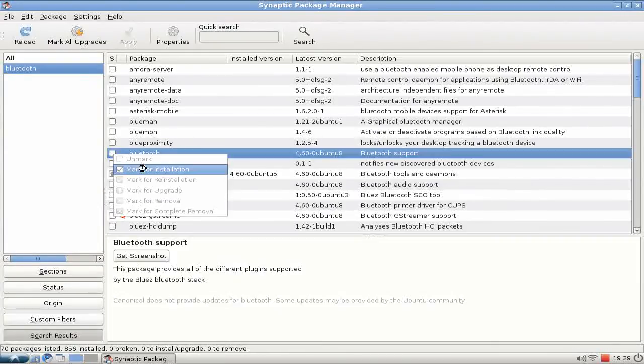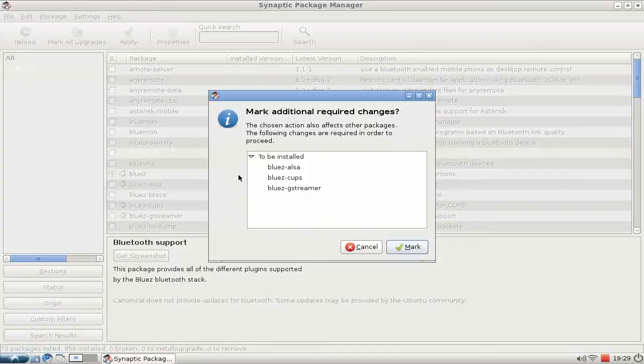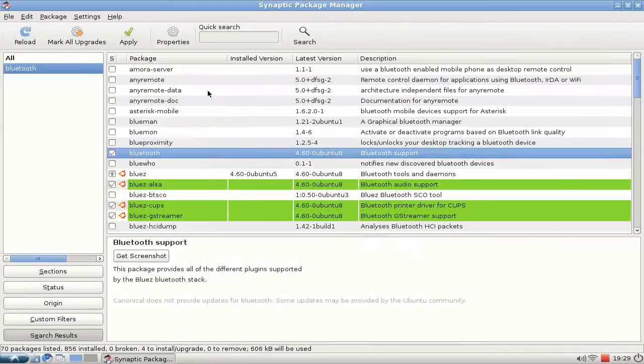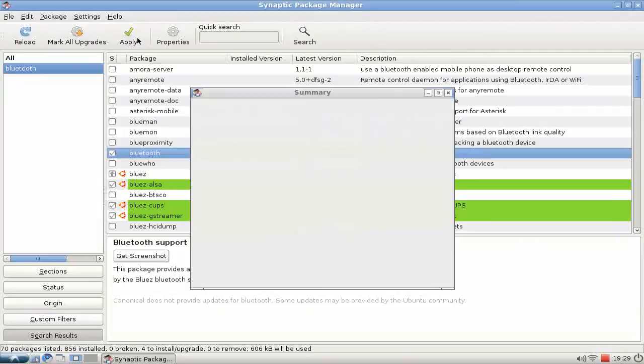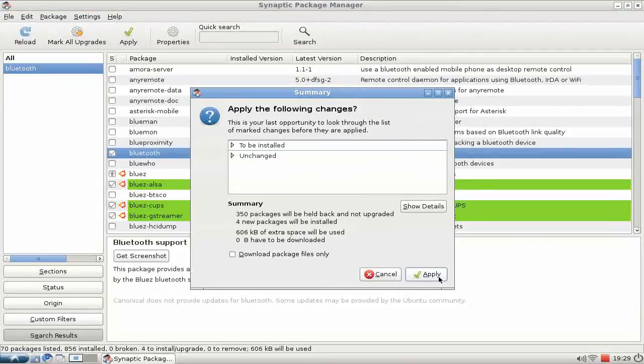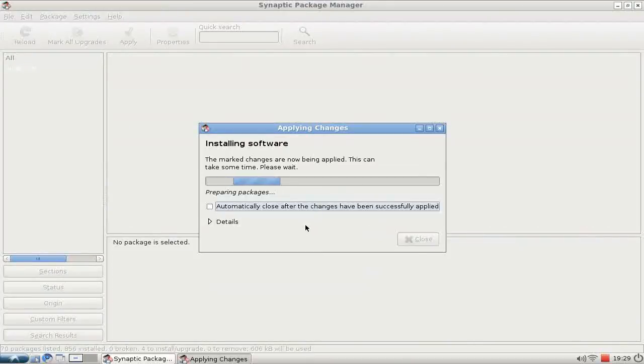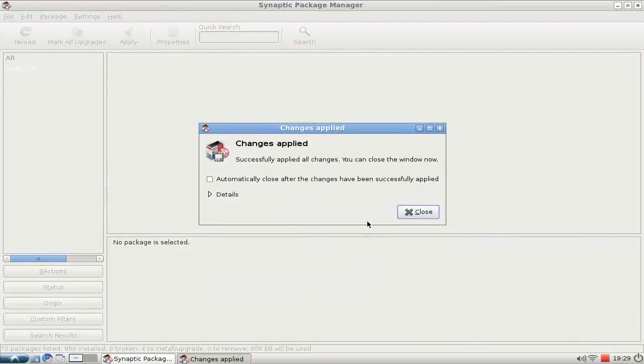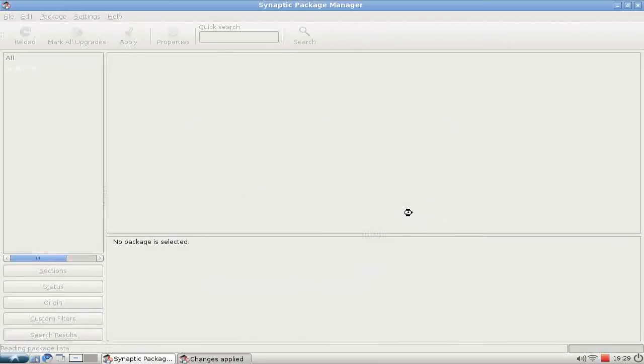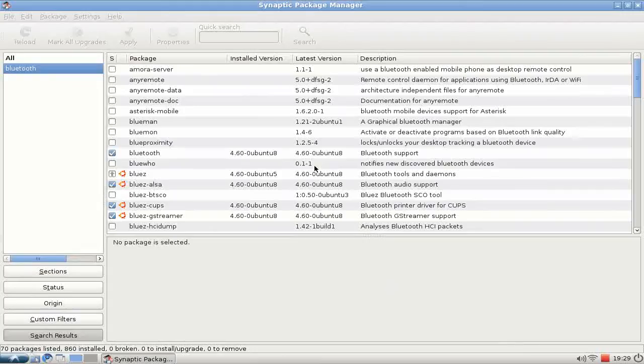There's one simple package that you need to install. Mark it for installation. It will install a lot of other packages as well. Hit Apply, Apply, and a few seconds later it will be installed.